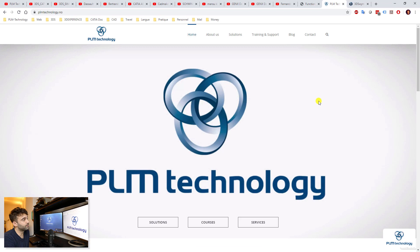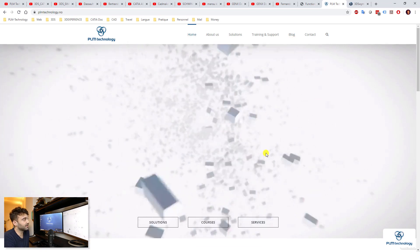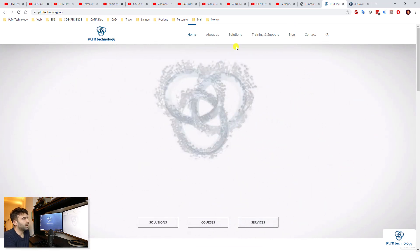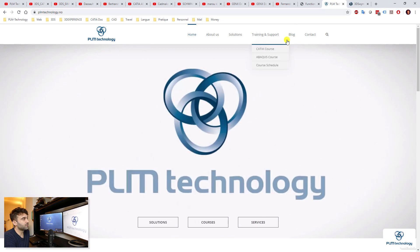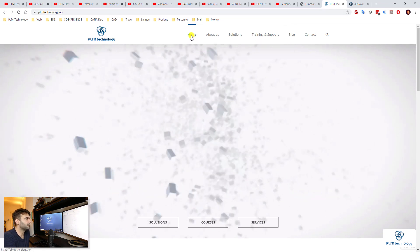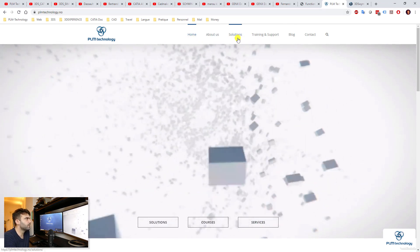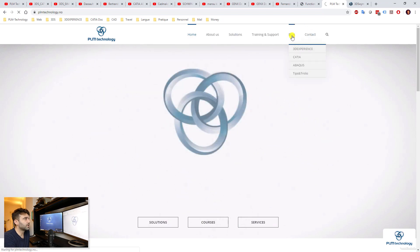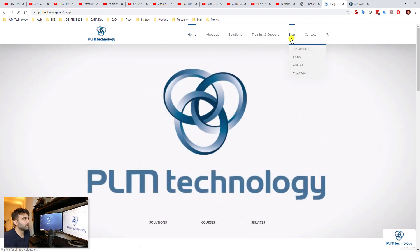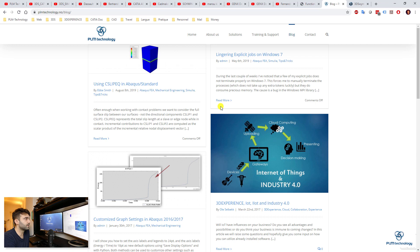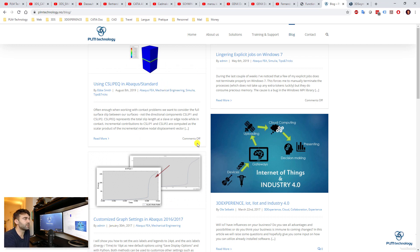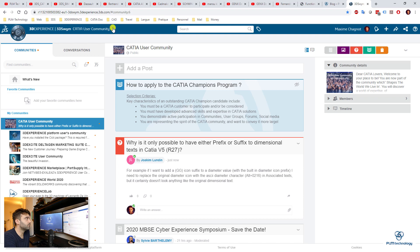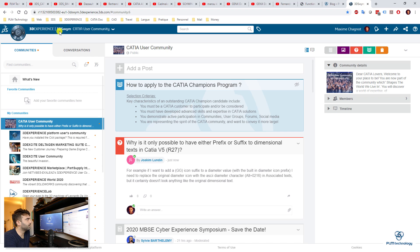And finally, of course, we have the PLM Technology blog. I will probably post new articles very soon. That's why I'm probably going to take a break from YouTube a bit. So you see we have a blog here with both Abaqus, Simulia, CATIA V5, 3D Experience. So I will continue posting more on there.